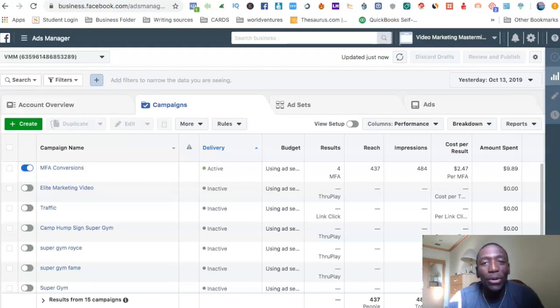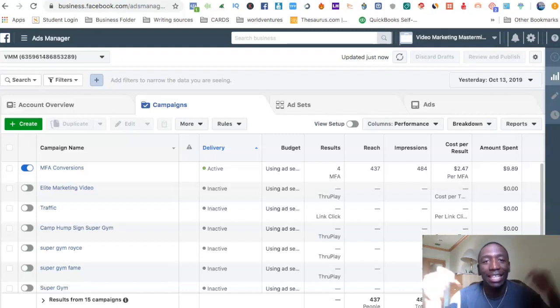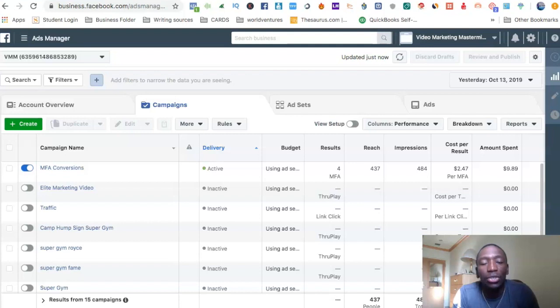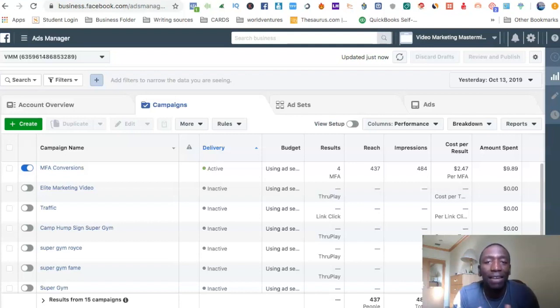Hey, what's going on? Rocky Madison here, and in this video I'm going to be teaching you how to set up Facebook pixel events. Hopefully you're ready for this information because I'm definitely ready to share it with you.